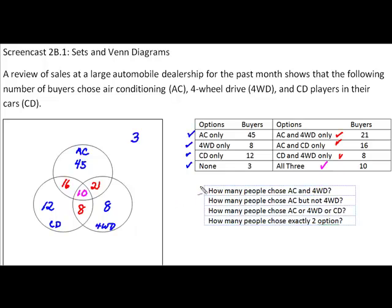This Venn diagram will allow us to answer the four questions below. The first question is: how many people chose air conditioning and four-wheel drive? The word AND here is extremely important — in mathematics, AND has a very specific meaning. It means we are looking for those that have both characteristics. That would involve this group right here, which we already identified as the 21 that chose simply air conditioning and four-wheel drive.